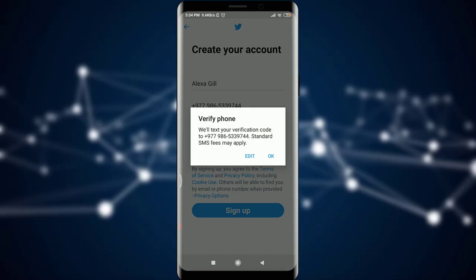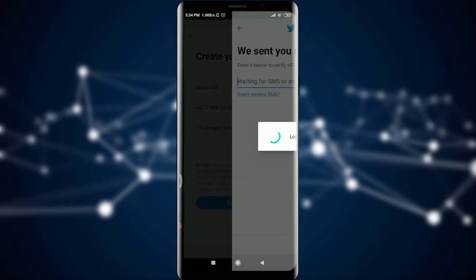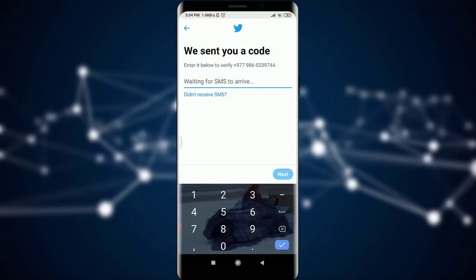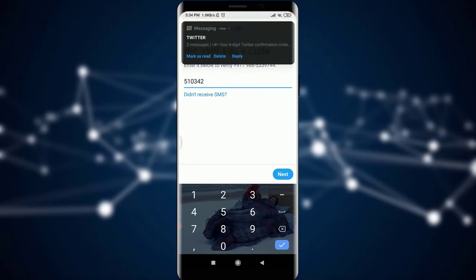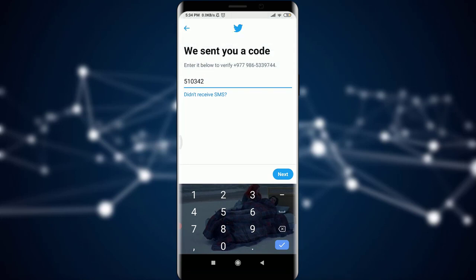Now it's giving us a detail that we will get a verification code on our phone number. I'm simply going to tap OK. So waiting for the SMS to arrive — we'll get a verification code. You can see on my screen that I do have a verification code and it has been inserted as well. After the verification code, you can tap on the Next option which is present on the bottom right corner of your screen.